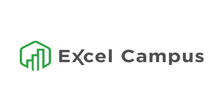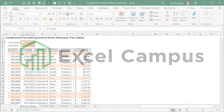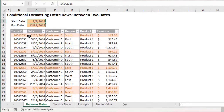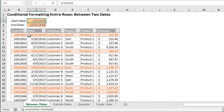Welcome to Excel Campus. My name is John and in this video I'm going to explain how to apply conditional formatting to entire rows based on two dates. In this first example we'll look at conditional formatting between two dates. These rows are highlighted anytime the date in column C falls between the start date and the end date.